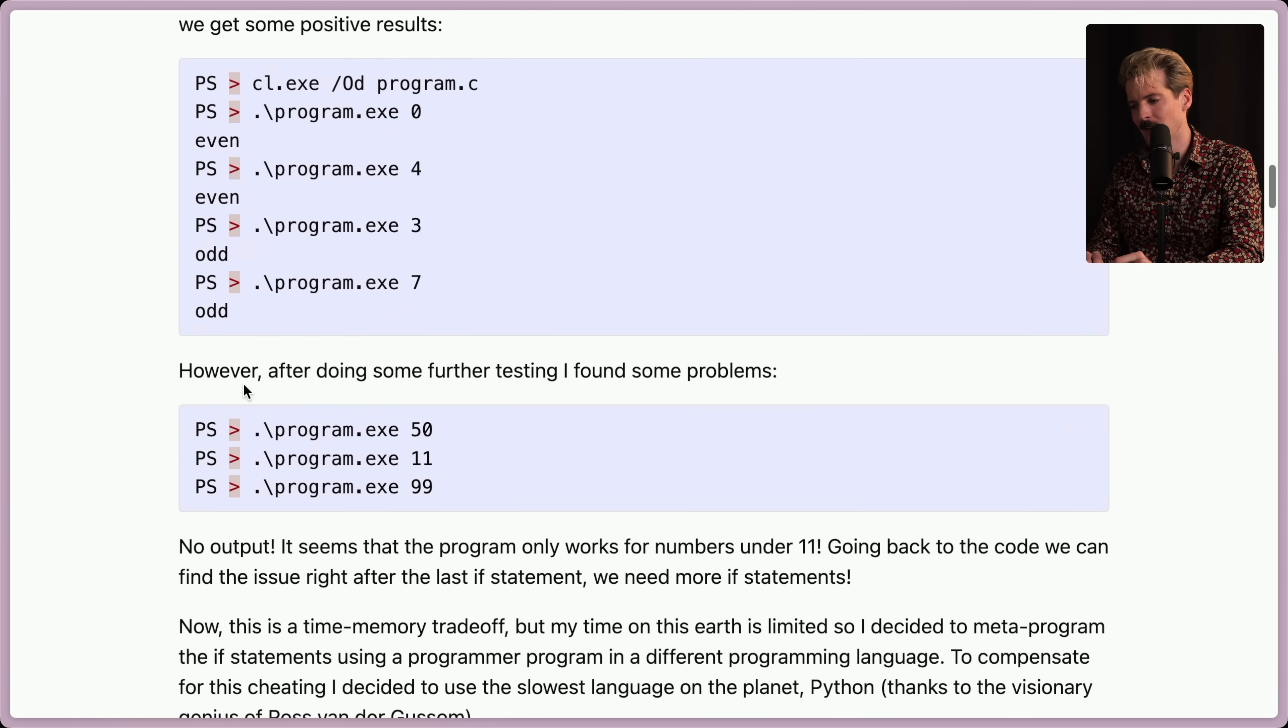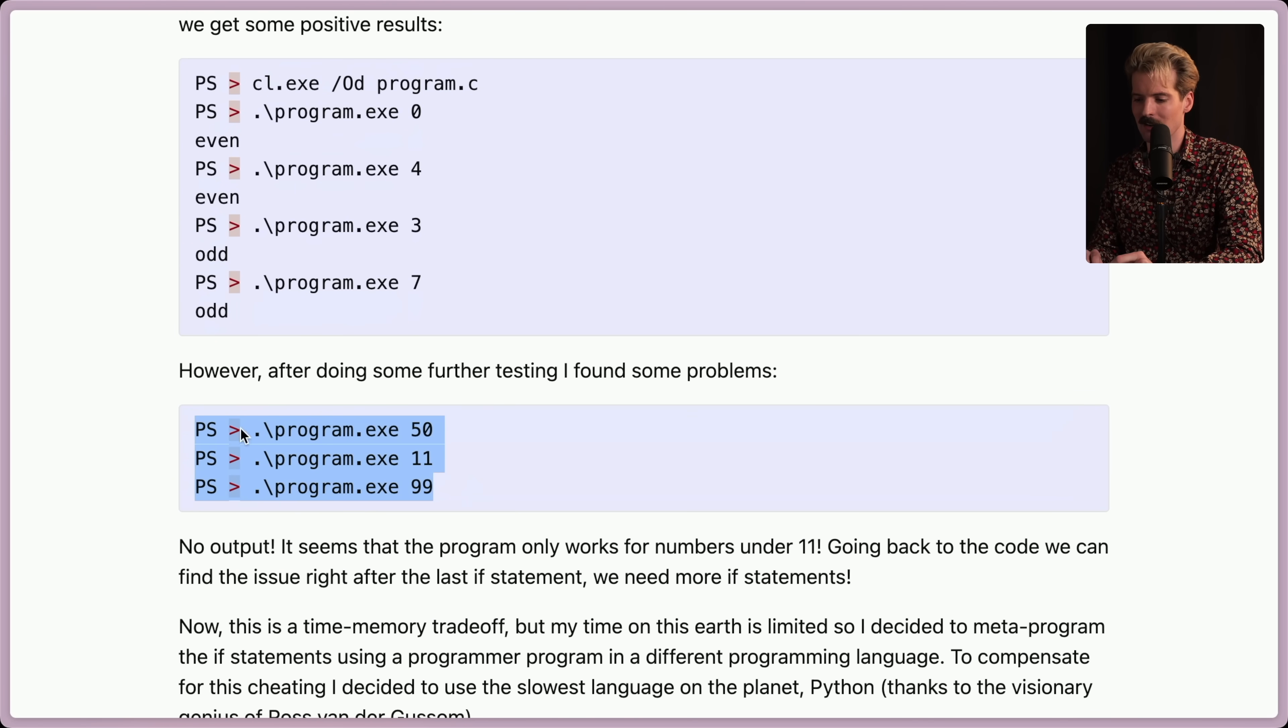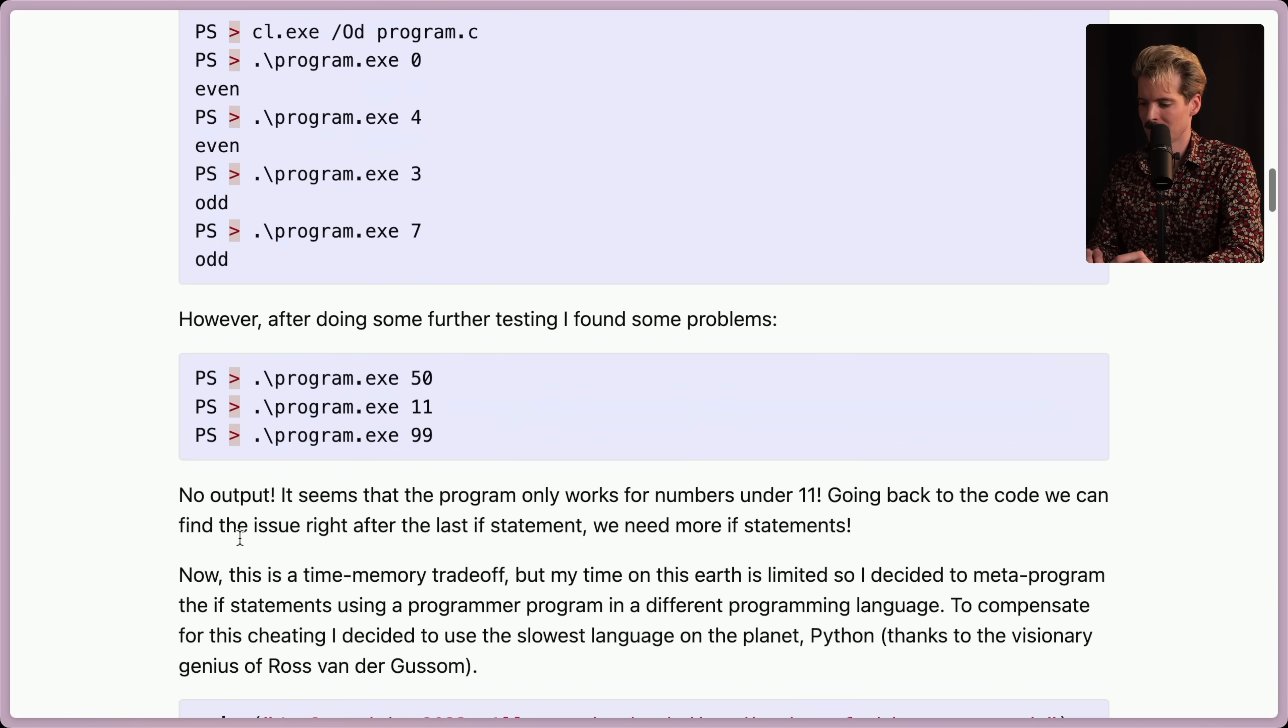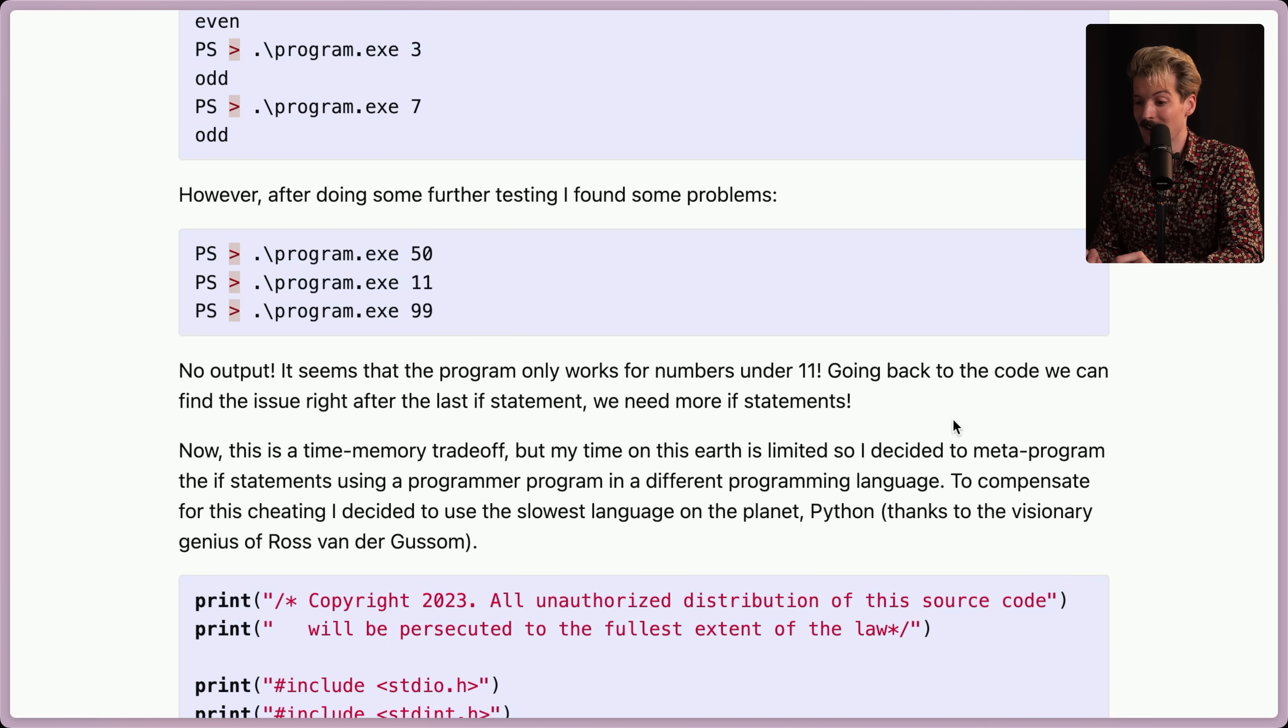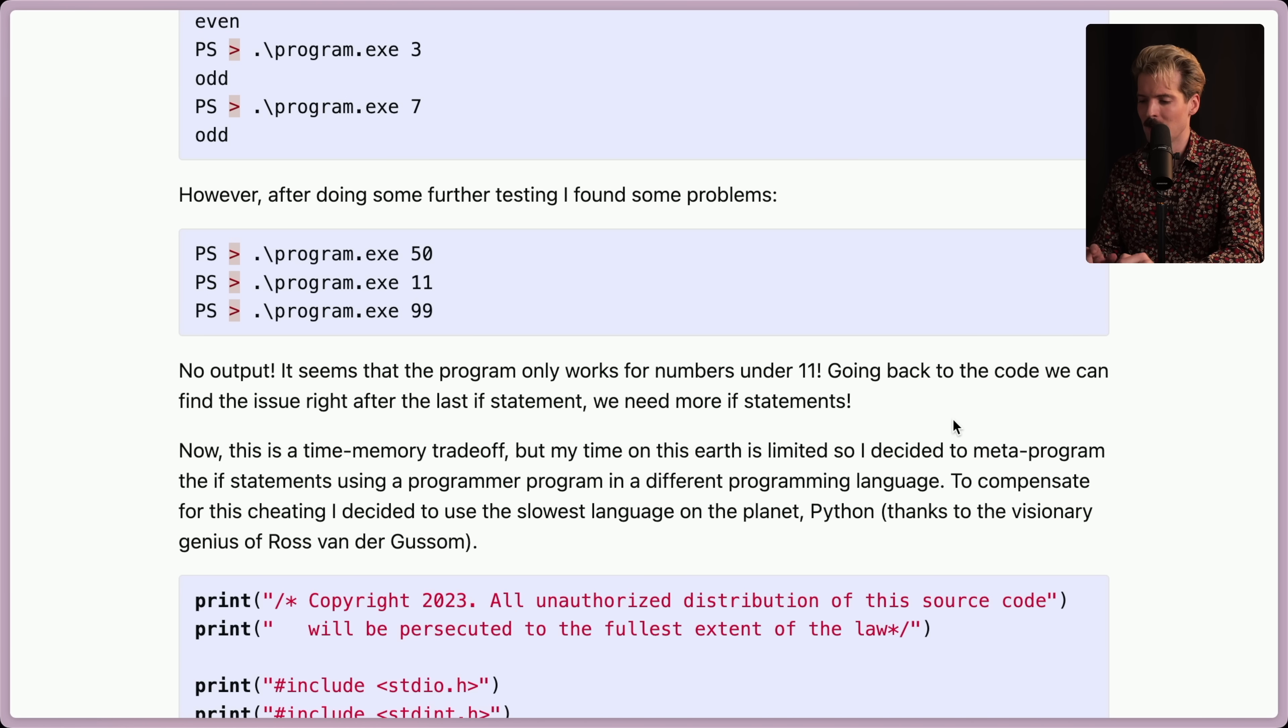However, after doing some further testing, I found some problems. When you have numbers that are too big, you don't get a response. No output. It seems the program only works for numbers under 11. Going back to the code, we can find that the issue is right after the last if statement. We need more if statements.